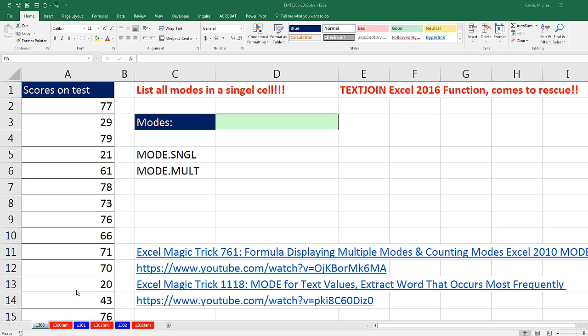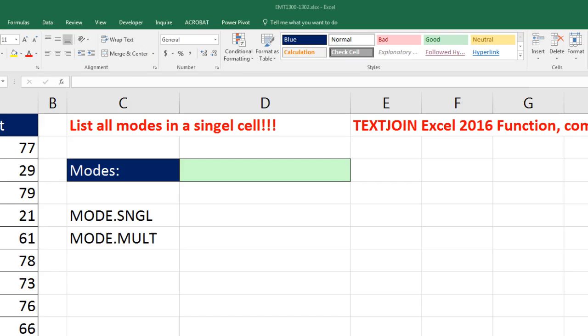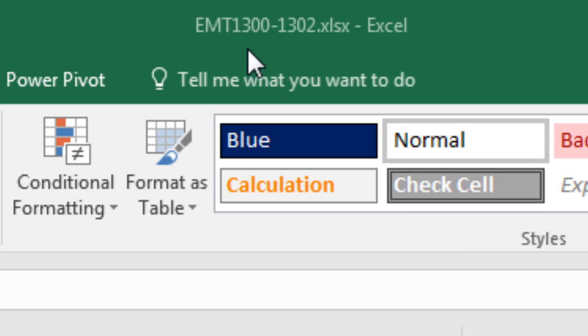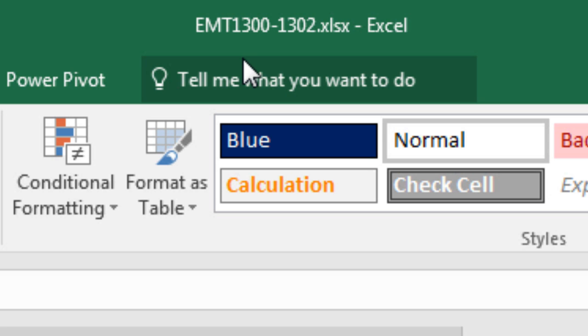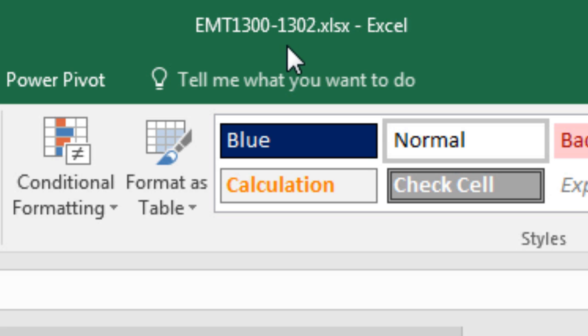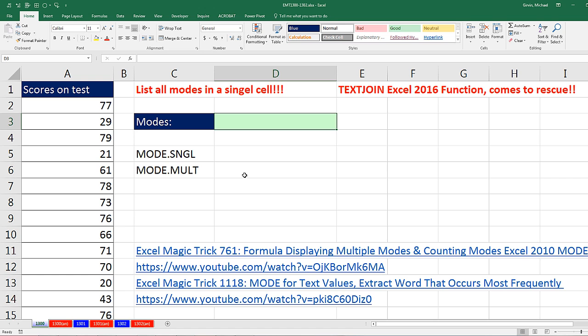Welcome to Excel Magic Trick number 1,300. If you want to download the file for Excel Magic Trick 1,300 and 1,302 and follow along, click on the link below the video.